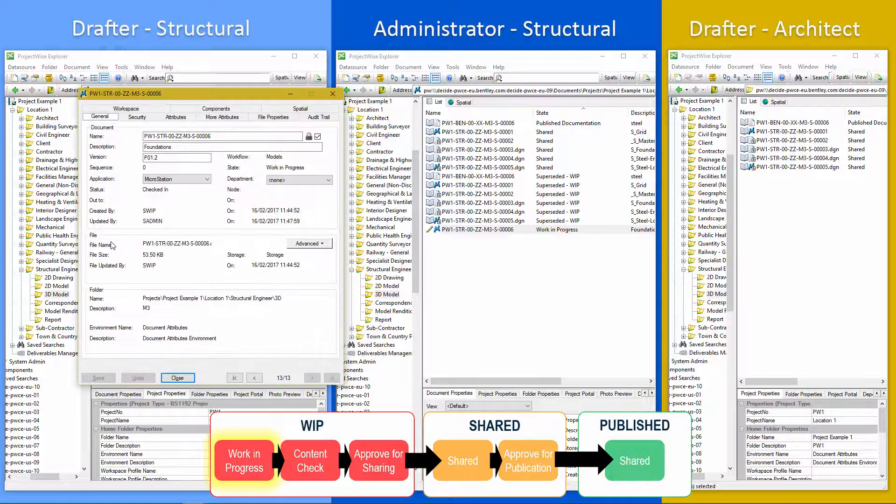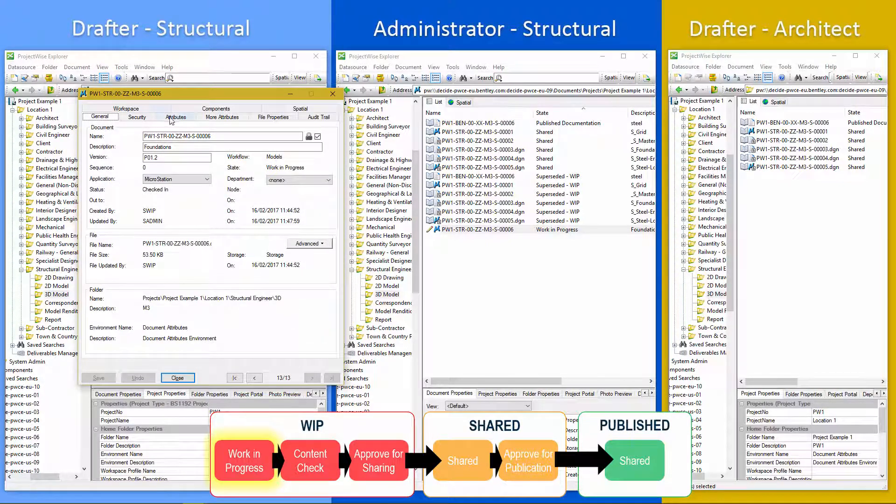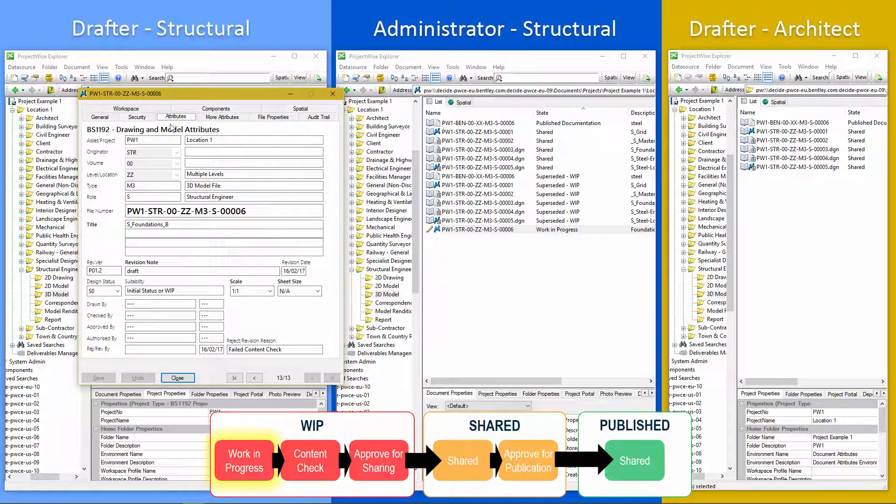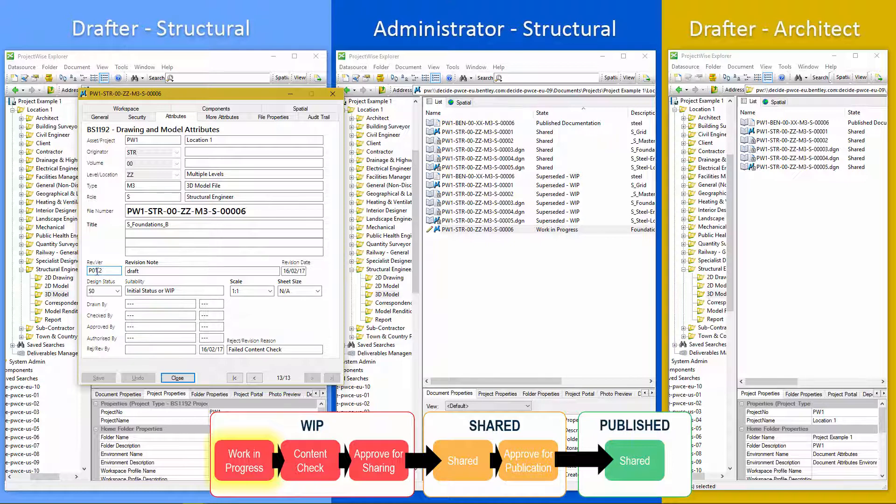So he's got it back. If we go and look at the revision version, so the only thing really that's changed is the version. So instead of P01.1, it's P01.2. So we can see it's been rejected, failed content check and the date.